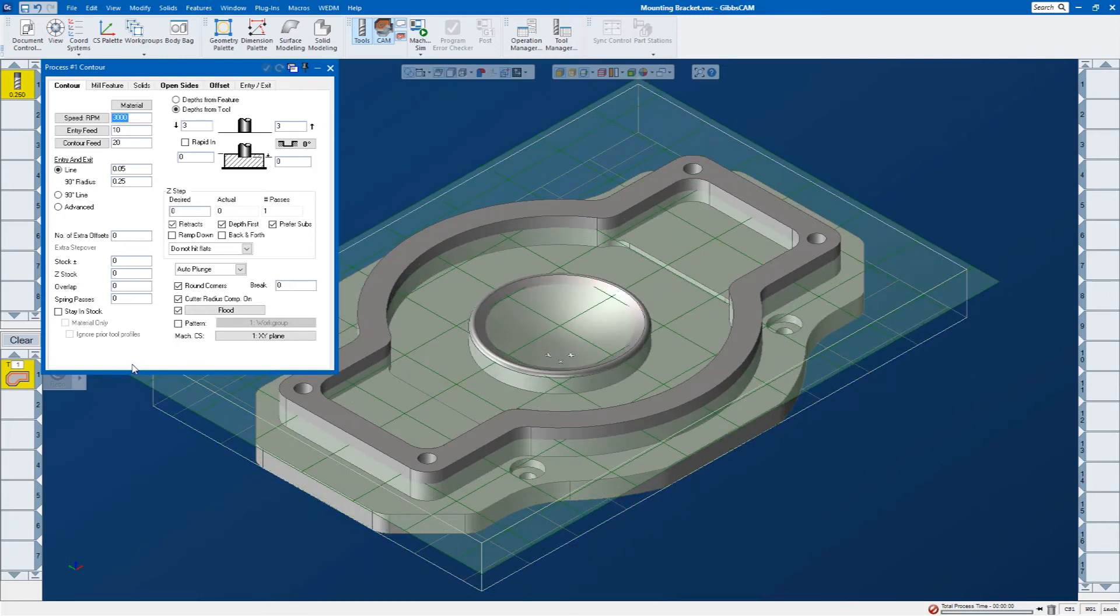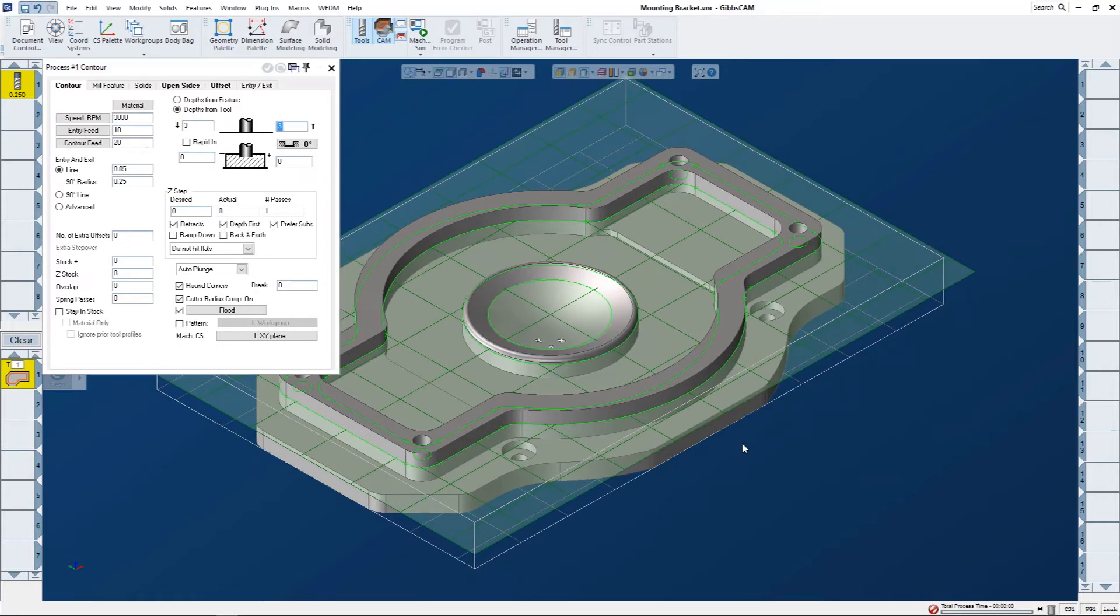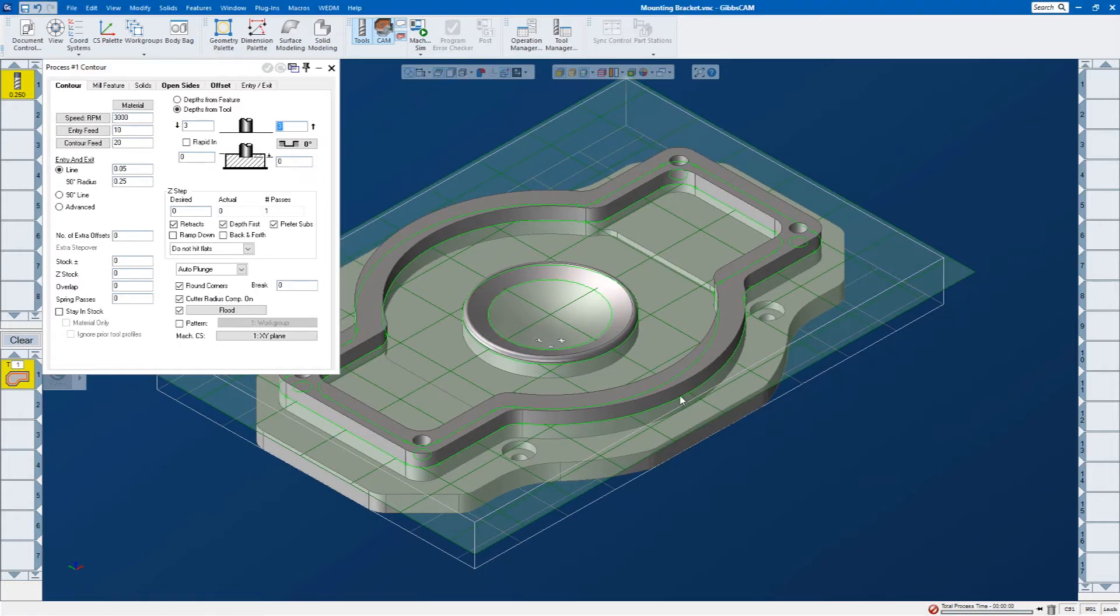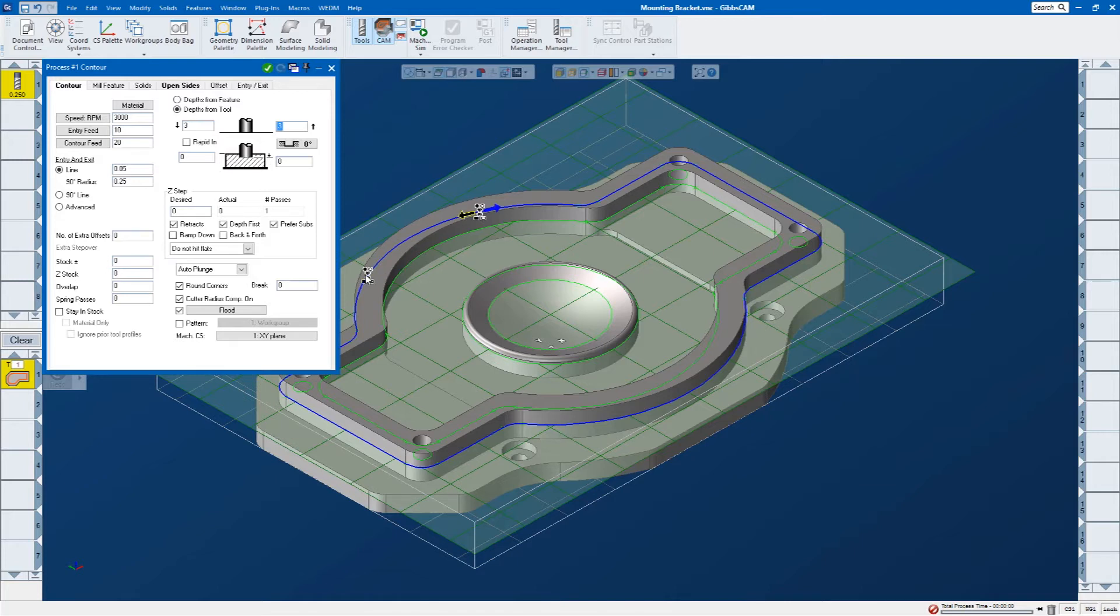For this example, I want to machine just the outside of this boss. I'm going to select the geometry by just left mouse button clicking on it. The toolpath will start wherever I select the geometry. That will be the start point for my toolpath.